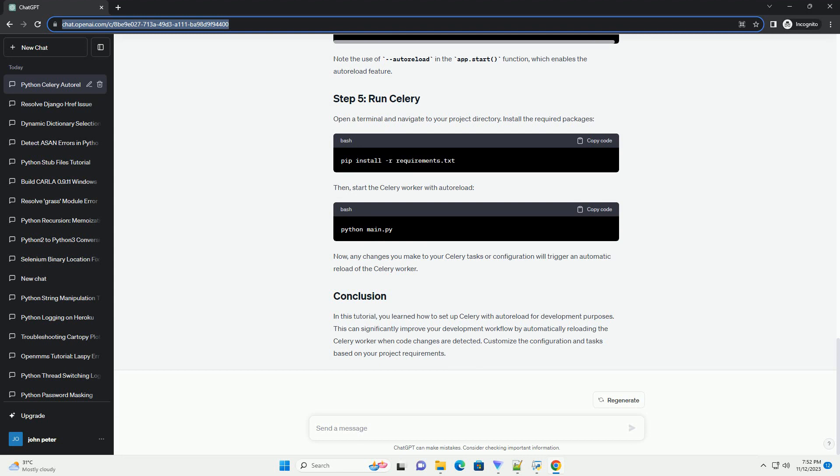Now, any changes you make to your Celery tasks or configuration will trigger an automatic reload of the Celery worker.